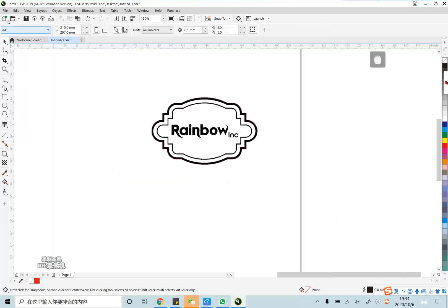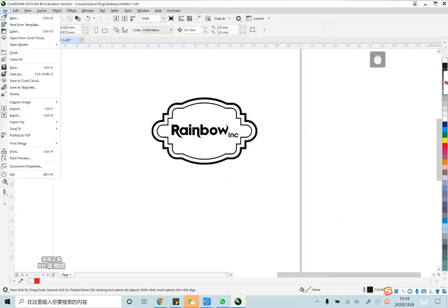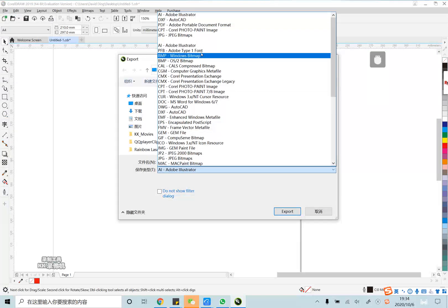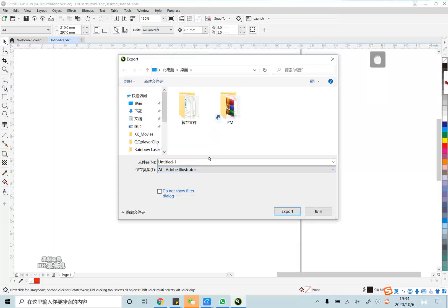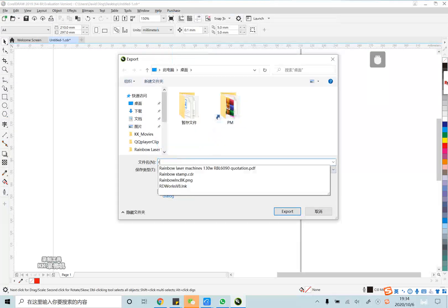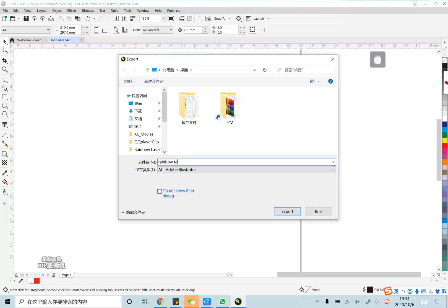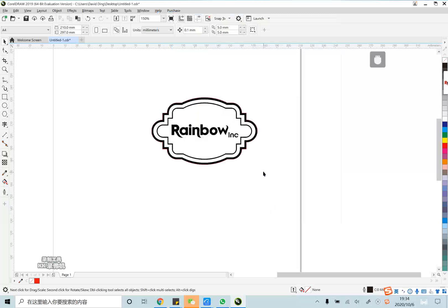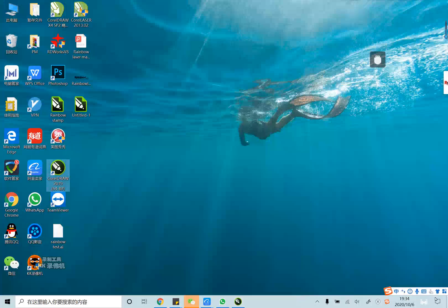And we export it in AI format. Name it rainbow test. Finished in CorelDraw.